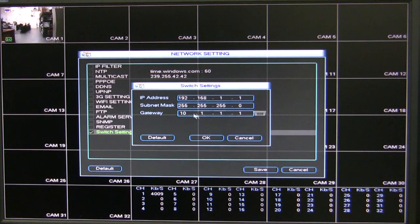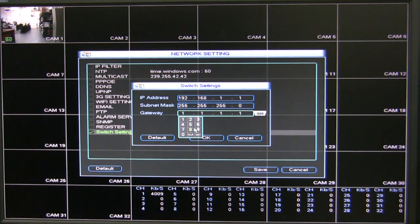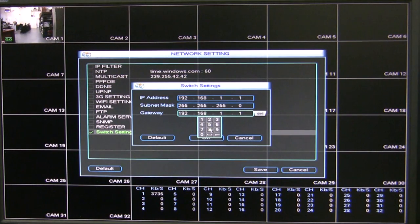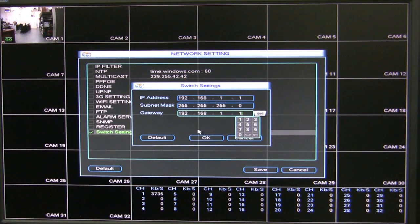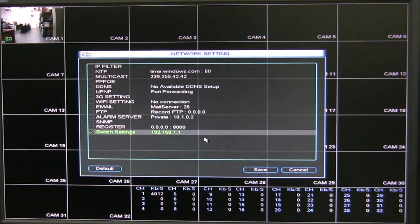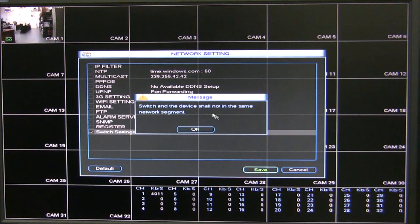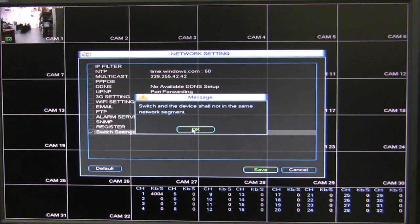For example, if I set it to 1.1 with a gateway of 192.168.1.1 and click OK, when I save it, it's going to say 'switch in device should not be on the same network segment.'